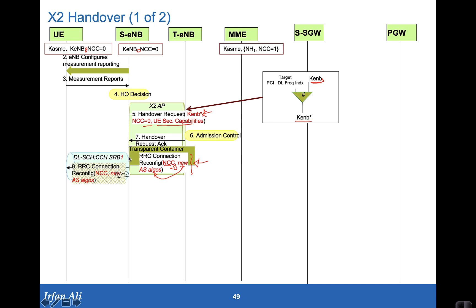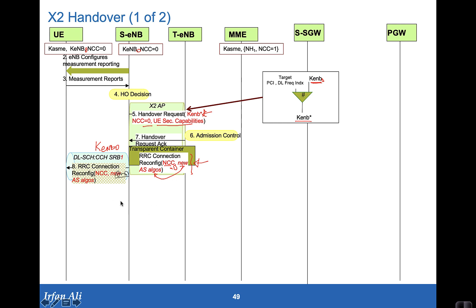The source eNodeB takes that container. It encrypts it and integrity protects it based on KE eNodeB0. So this is based on the KE eNodeB that it has. And this RRC connection reconfiguration has other parameters that helps the mobile tune into the target eNodeB plus this NCC equal to zero.